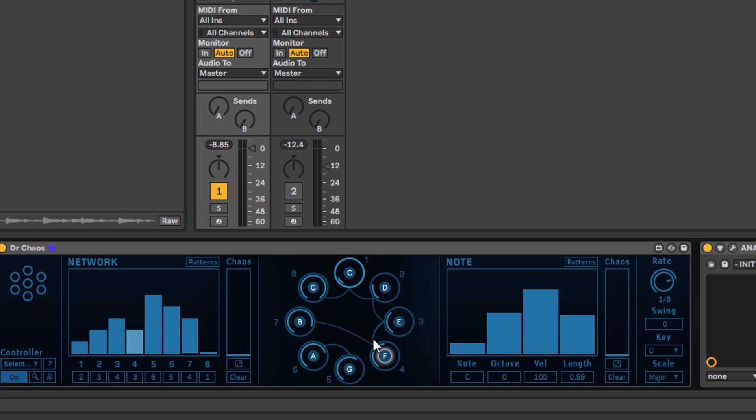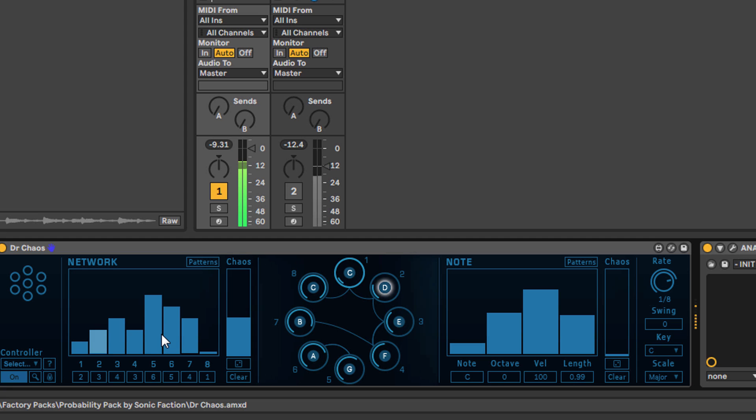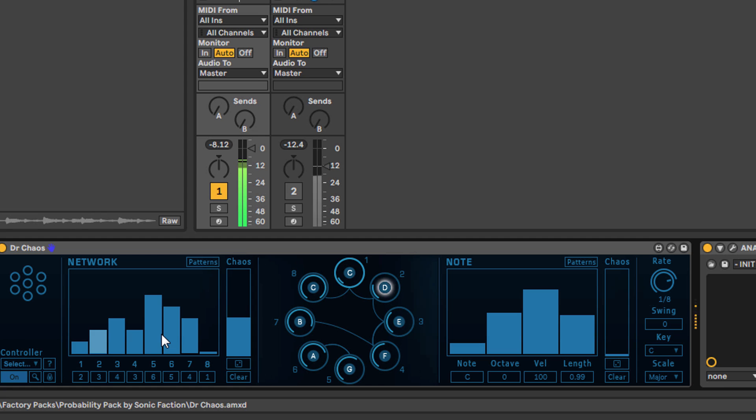This is where the chaos slider comes in. As you use this chaos slider, these values become randomized. This is the magic of these randomization sequences because you never really know what's going to happen.